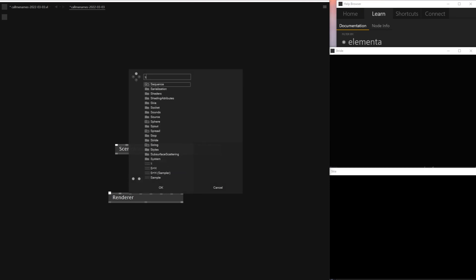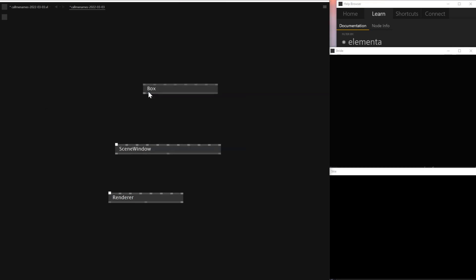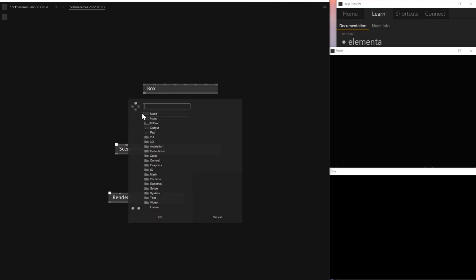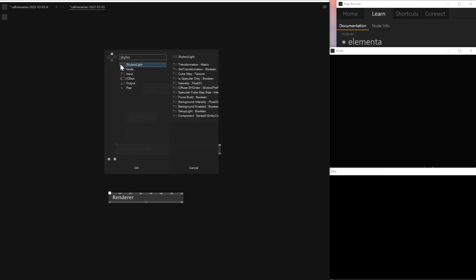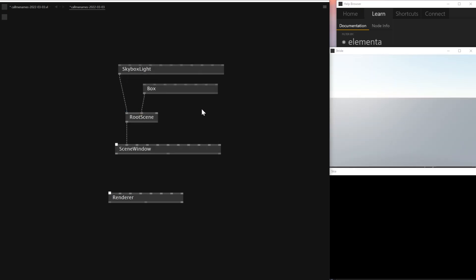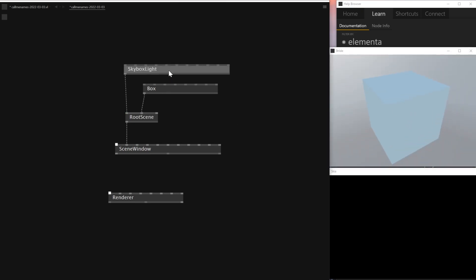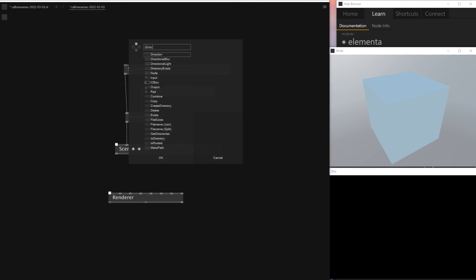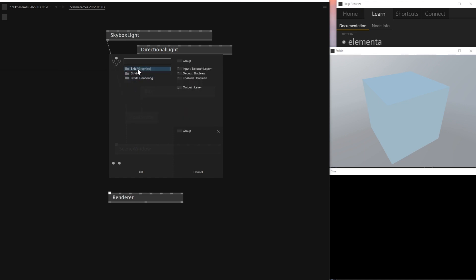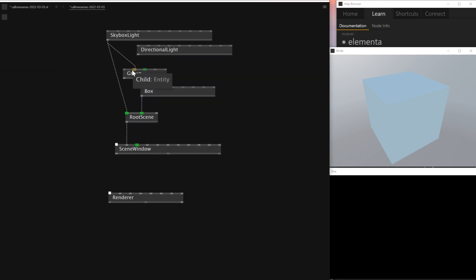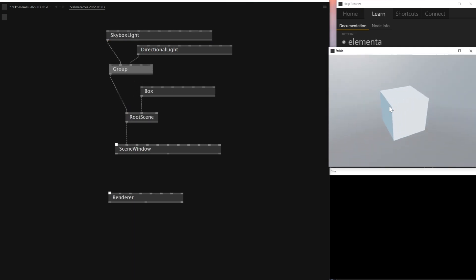I'll put a very simple box here, and we need a Root Scene. I'll put a skybox light — very basic stuff — and connect the box. Now we should be able to see a box inside a scene with the Stride renderer. I'll also put a directional light just in case, then add a node called Group. There are different types of groups but I'll use the one for Stride, and then group the light, the skybox, and the directional light together so that we get better shading.